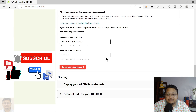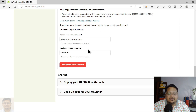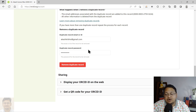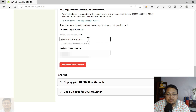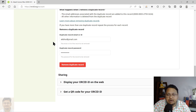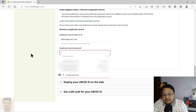Here you have to be careful — the email ID and password shown by default is your current login. You have to specifically enter the ID and password of the account you want to remove — the duplicate record. So here I will be using the email ID against which I created another ORCID ID for demonstration, and I want to remove it. Enter the password of that particular ORCID ID.